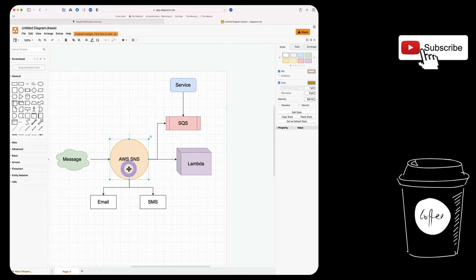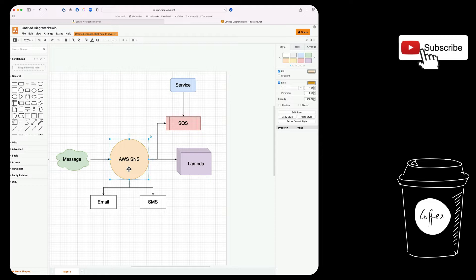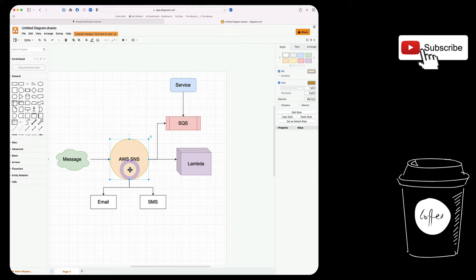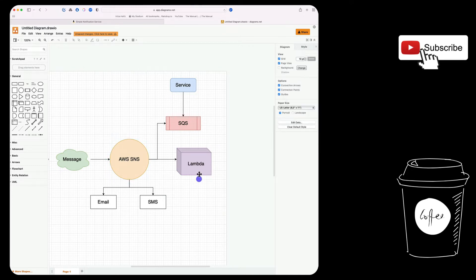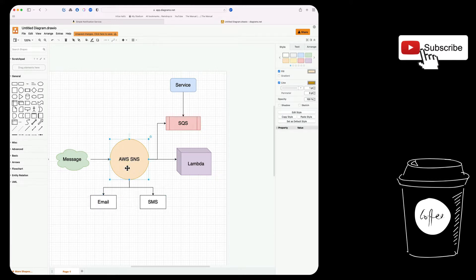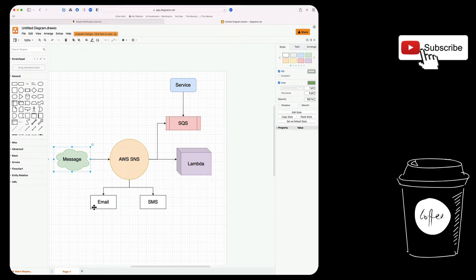Over here you can see we have three topics and in every topic you can keep on publishing messages. What SNS is going to do is the moment there is a message in the topic, it's going to look at what are the subscribers or services that are subscribed to that topic and then it's going to deliver that message to that subscriber. So whenever a publisher publishes a message to this topic, all of these are going to be notified of that new message and they can do whatever they want with that message.